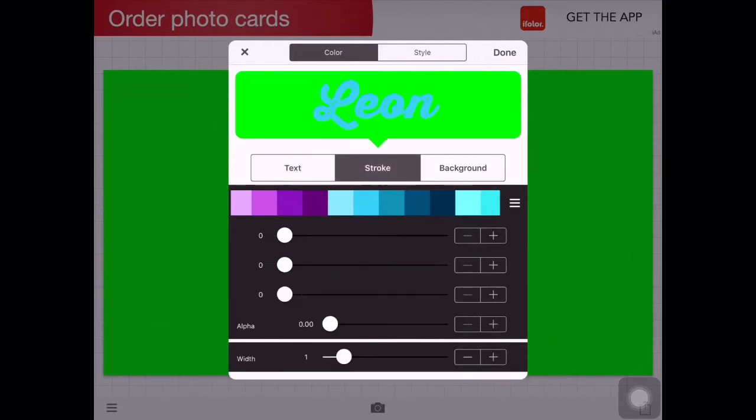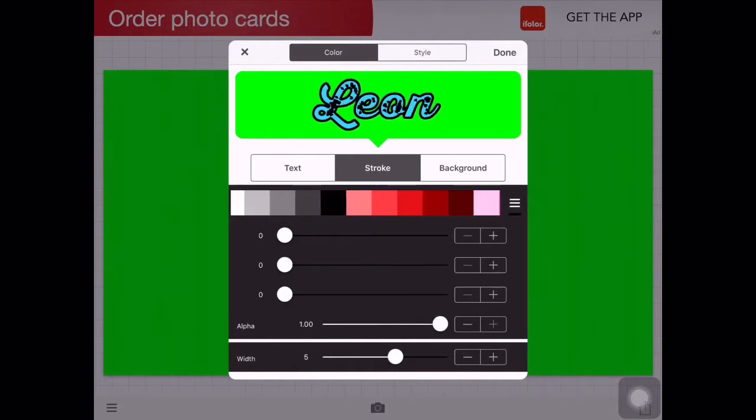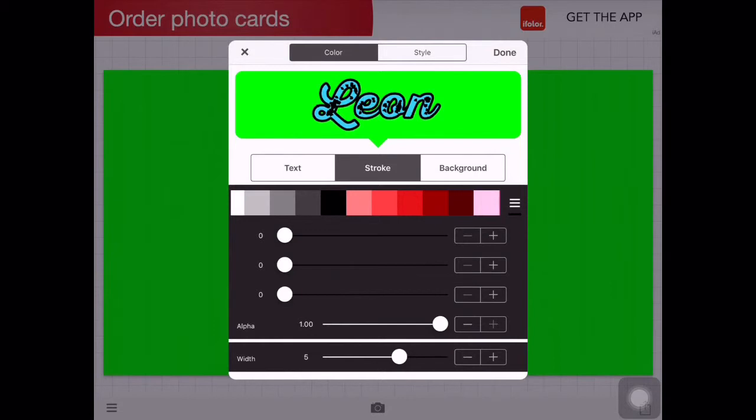Press stroke if you want lines around it. I'll go into black, so then it will go around it. You can bring it really fat. I always keep it on five because I think that looks good.